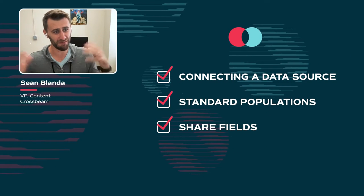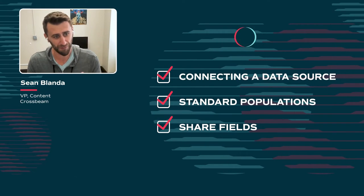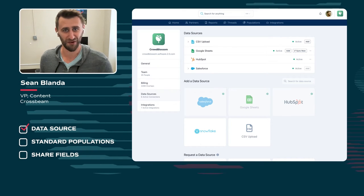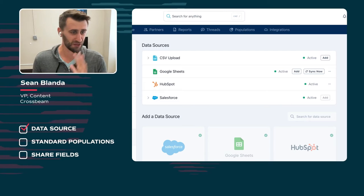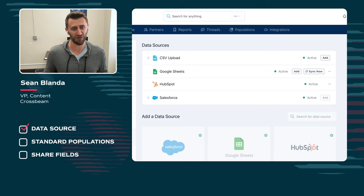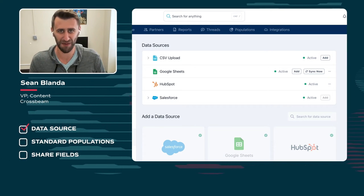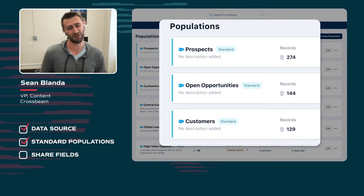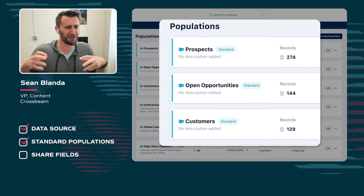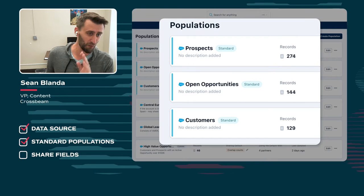Let's give you a checklist — the things you should have in order to maximize the workflows and the four easy wins. First, you need a data source connected, available at app.crossbeam.com/data-sources. You can connect a series of CRMs, Google Sheets if you must, HubSpot, and lots of other options. This gives you live, real-time data for your account mapping. The second checklist item is standard populations. Prospects, opportunities, customers — this is the flour, butter, and eggs of making the Crossbeam cake. All four easy wins revolve around one of these three populations.